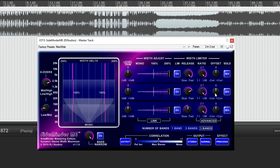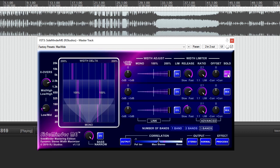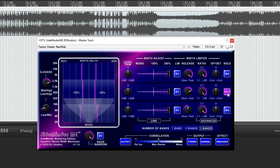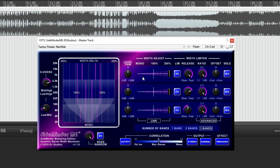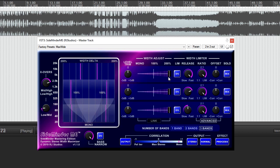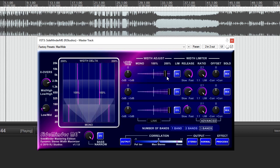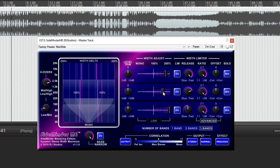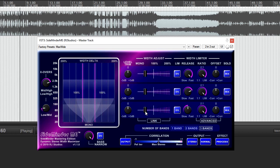Each band of Sideminder ME can be soloed using the mix solo buttons. Sideminder ME's width adjustment controls can be operated in either a linked or an independent mode. Independent mode offers the most control but sometimes linked mode offers the most transparent results.